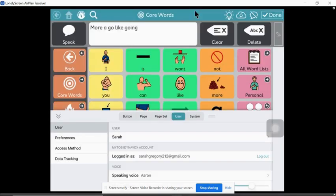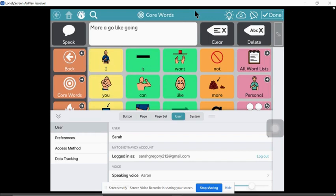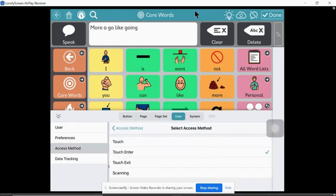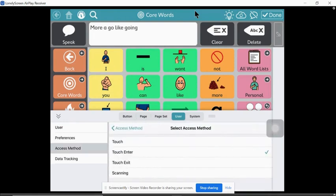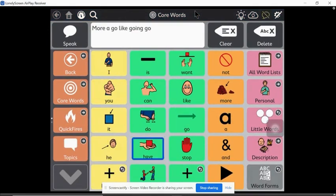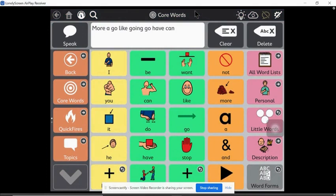Now here's a tip for Snapcore. If you go into settings, user, then access method. If you say touch exit then done, then same thing that will give you a nice highlight when you're modeling.